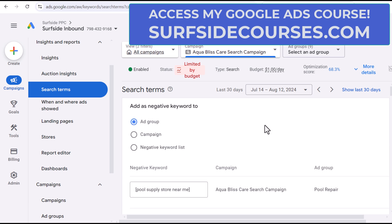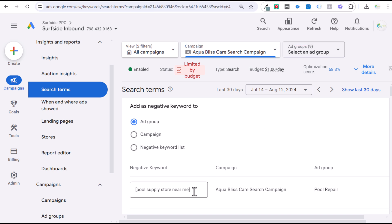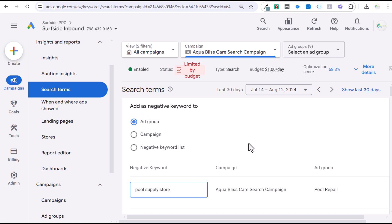There are three different negative keyword match types, and they perform differently than how a standard search keyword works. When you do a broad match negative keyword, if I do something like 'supply,' then any single search that includes the word 'supply' will no longer trigger my advertisements. This would exclude anyone looking for a pool supply store, pool supplies, and similar things. However, you have to add multiple negative keywords if you want to cover 'supply,' 'supplies,' and even misspellings, because close variants do not apply to negative keywords the way they do for standard keywords.